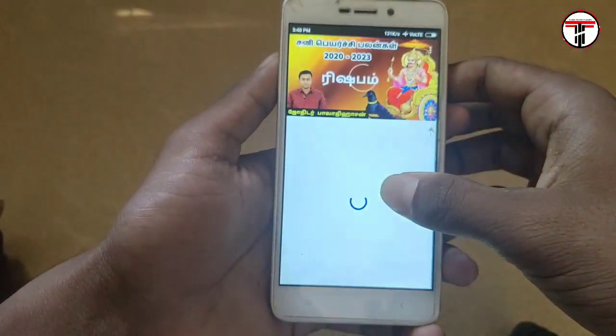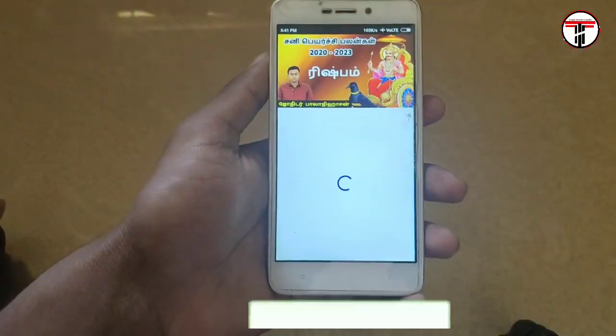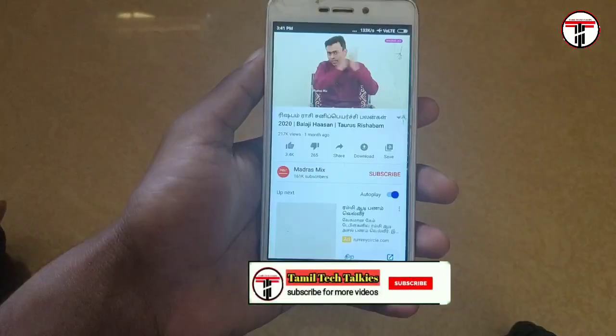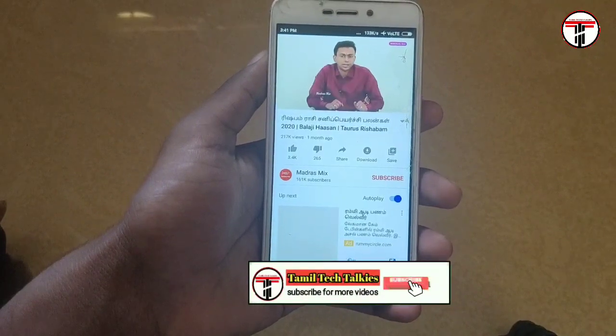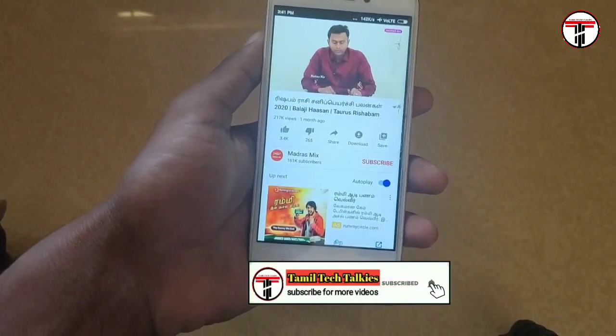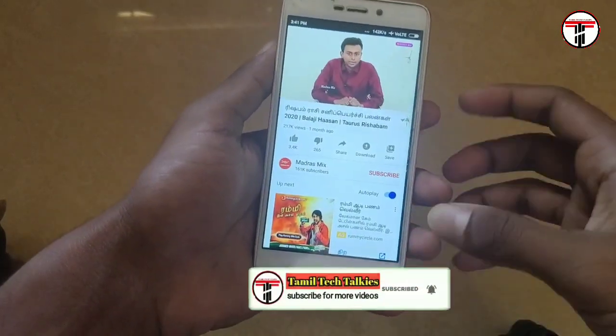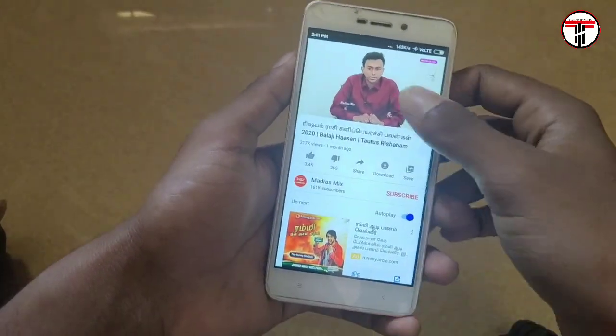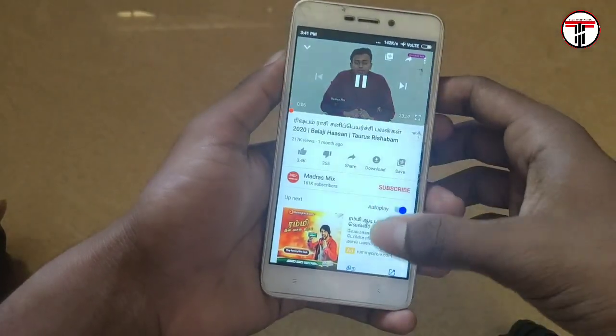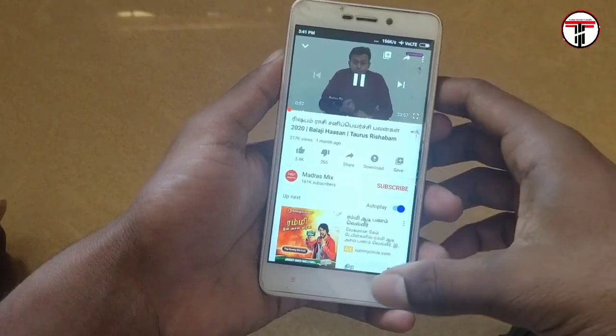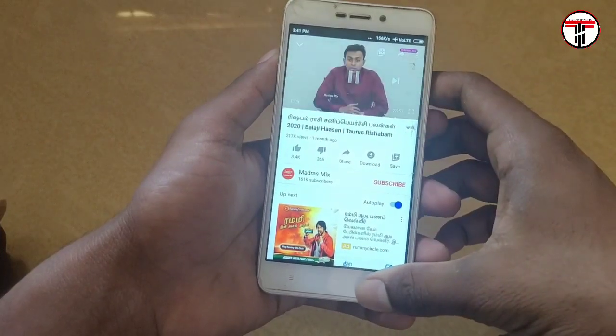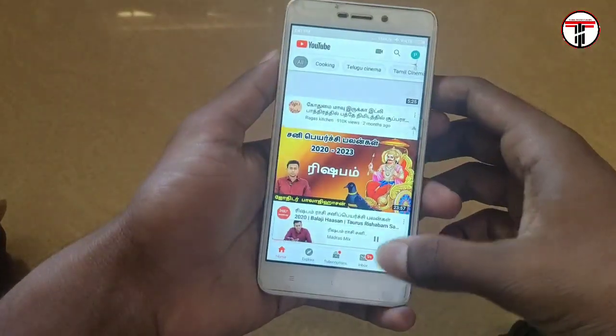We will work on YouTube now — we will play one video. You can see this video is playing. This is the first method, and it will support all the older versions.